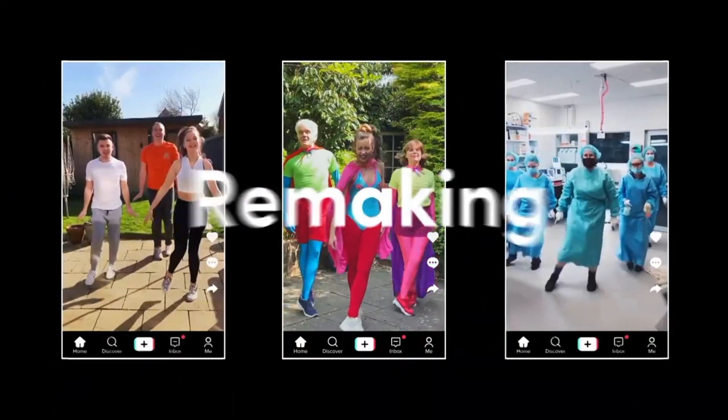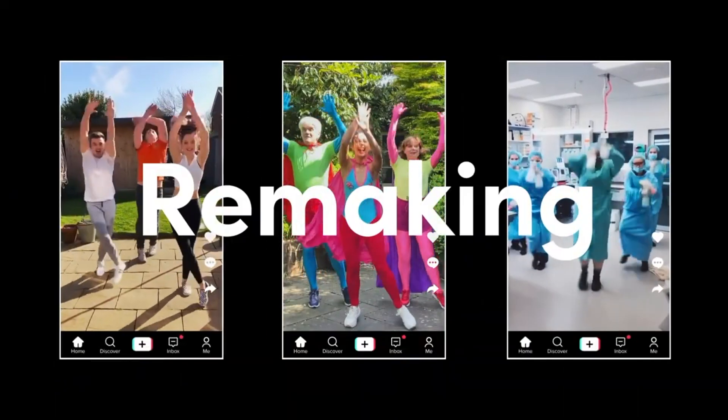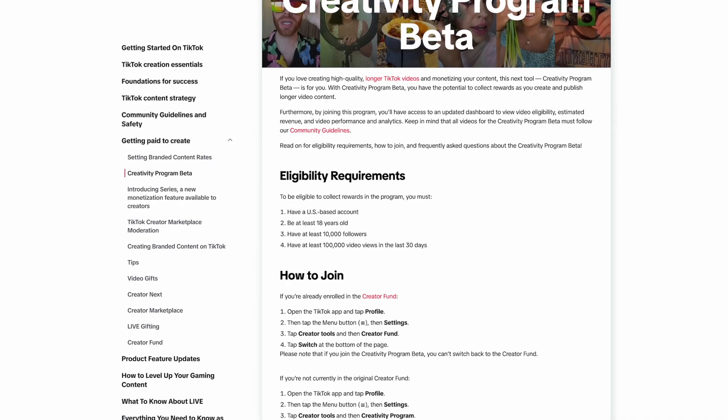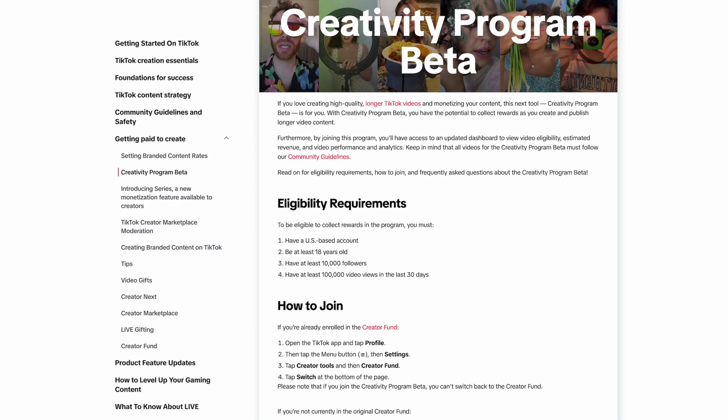Hundreds of creators are leveraging this exact tool to make money through TikTok's creativity program. I'm going to show you how you can do the same and I'm going to give away a big list of prompts for free that can get you started immediately.